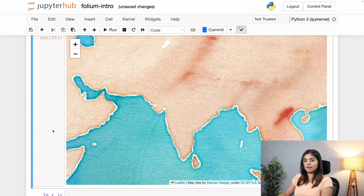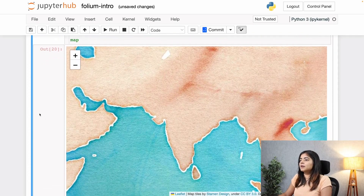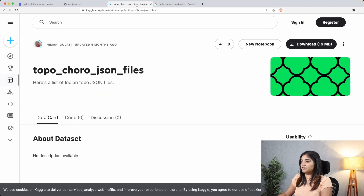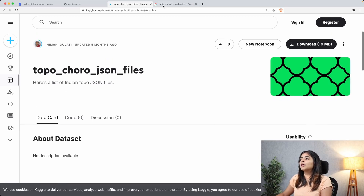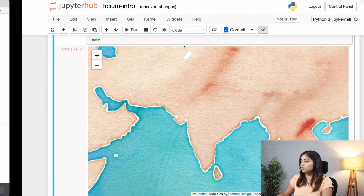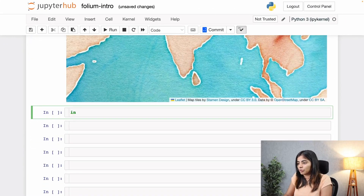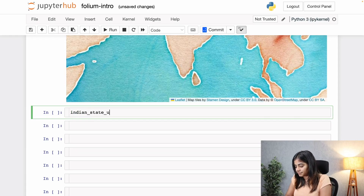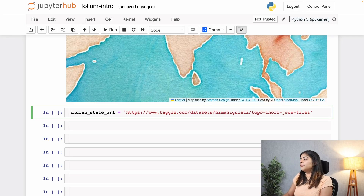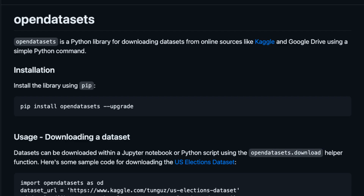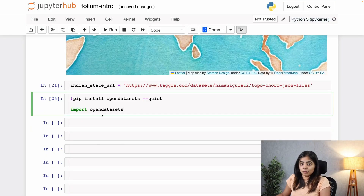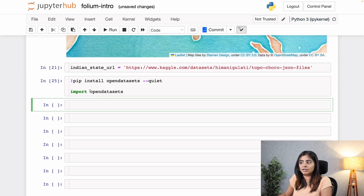Let's go ahead and add some boundaries and topology to our map. I have picked up the Indian states TopoJSON file. Because there was no direct online source for it, I downloaded the data locally and uploaded it to Kaggle, which is a place for finding datasets for data science and machine learning projects. You can use the link I'll be adding in the description below. One interesting thing about downloading datasets from Kaggle is that you can directly download data using the opendatasets library, which I'm going to use here.